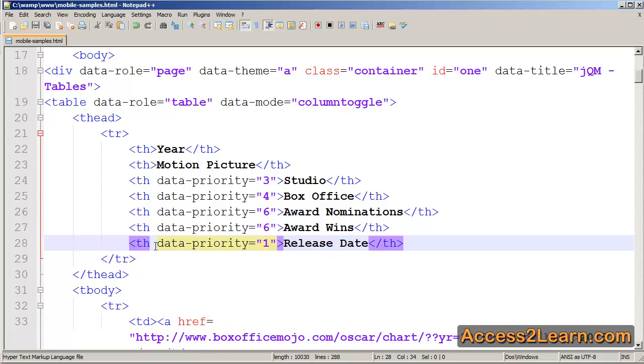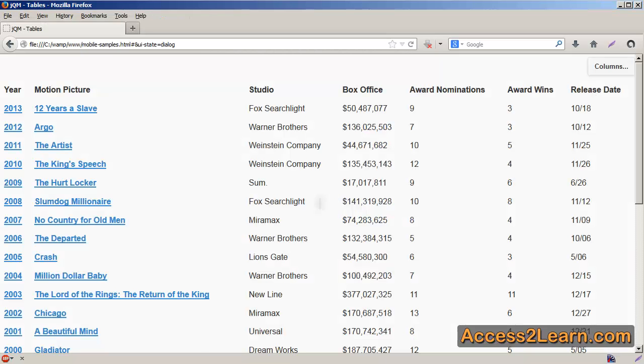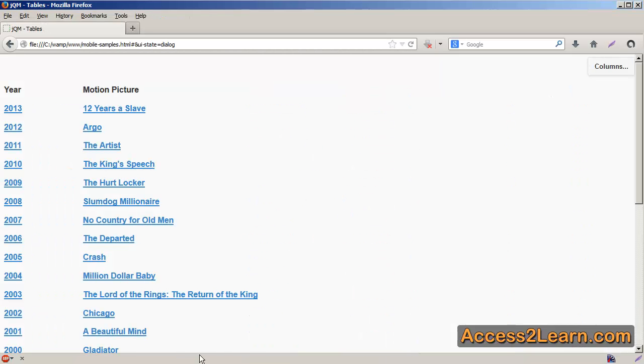You'll notice I do not have to use all my numbers between one and six. You'll also notice that I can repeat certain numbers if I want to. This is helpful if I have a table that has lots of columns of information in it. I'm going to save this. Switch back to my browser and reload.